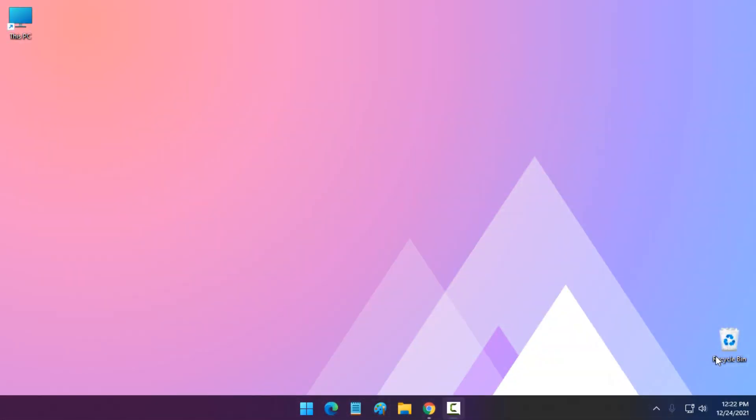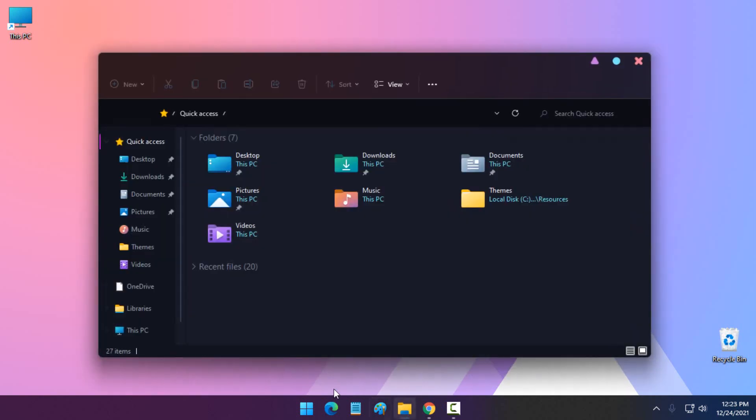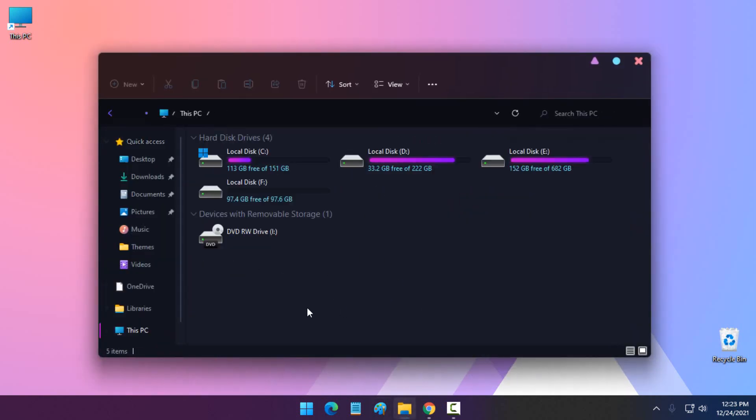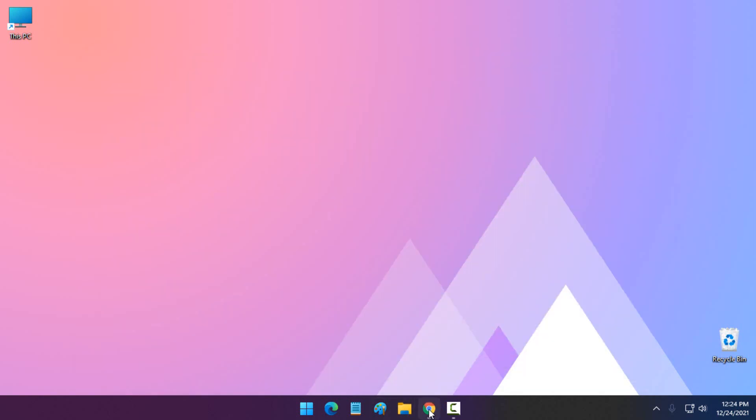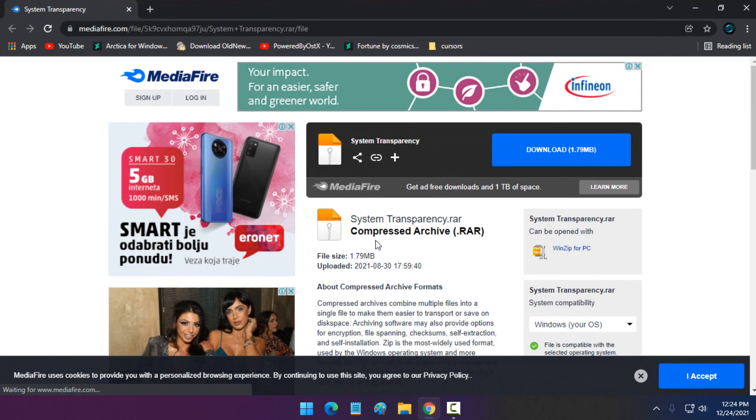Today I'm going to show you how to apply transparent effect in Windows 11. If I open File Explorer, you can see that I don't have any transparent effect. In the description below this video you will find a download link for System Transparency.